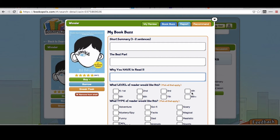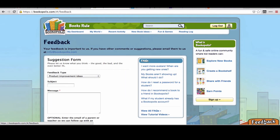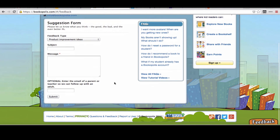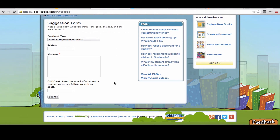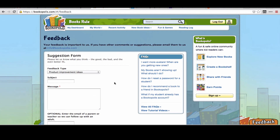So please try out the new book buzz. Let us know what you think — let us know if you think it's a distinction from the review or how you might use this differently. As always, you can click on the feedback button here and let us know what you think or if you have any suggestions. We are here to help you ignite a love of reading in your students.